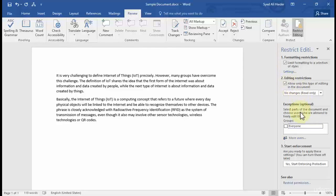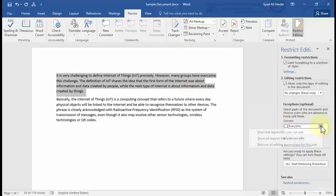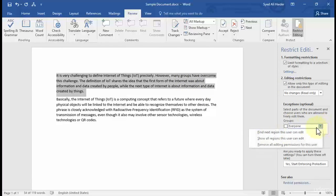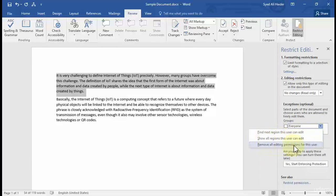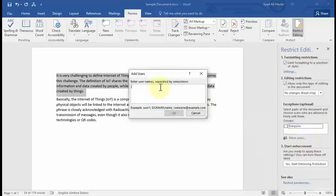There are also Exceptions available. You can select parts of the document and choose users who are allowed to freely edit those parts. Let's highlight a paragraph and select 'Everyone.' Clicking the arrow gives three options: find the next region this user can edit, show all regions this user can edit, and remove all editing permissions for this user. Let's click 'Remove all editing permissions for this user.'